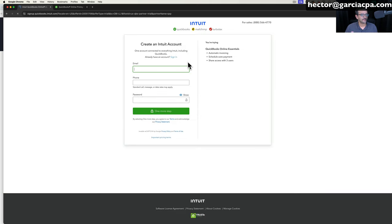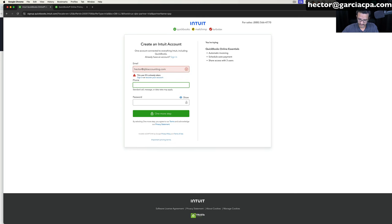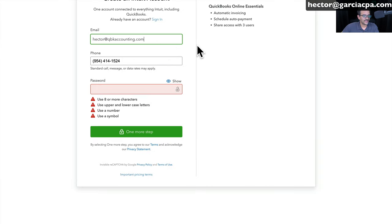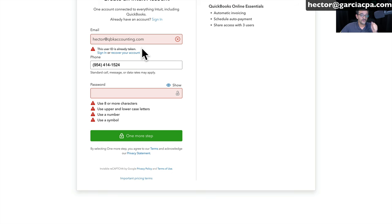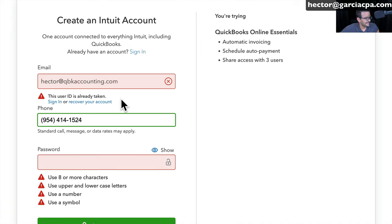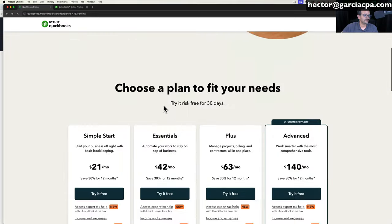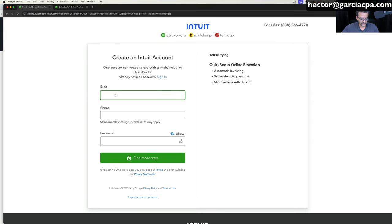So I'm going to click on try it for free. On the next step, it's going to ask me to create a login using my email, and I'll put a phone number — this has to be a phone number that can receive text messages. If you already have an Intuit login with that email, it's not going to let you create a new account. You have to click the button that says sign in, because you cannot create multiple accounts with the same email. If you've never used QuickBooks and don't know why you have an account, you can click on recover your account and go through that process.